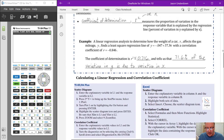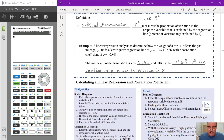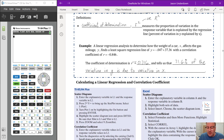Another important concept is the coefficient of determination, or r-squared. You take your correlation coefficient r and square it. This measures the proportion of variation in the response variable that is explained by the regression line — that is, by the variation in the explanatory or predictor variable.